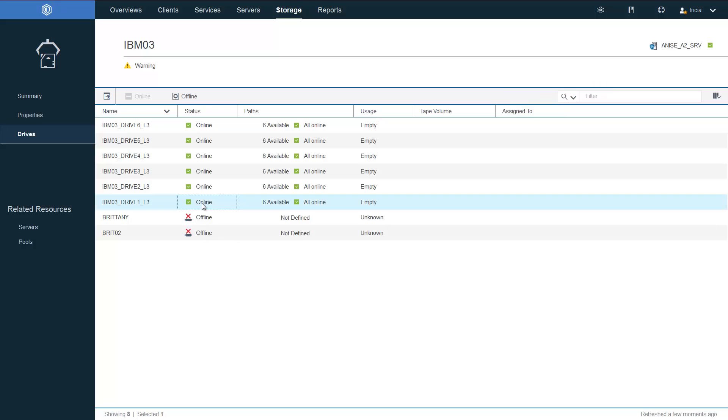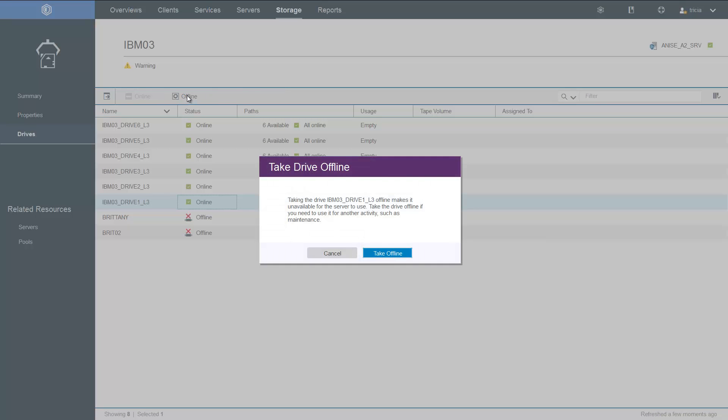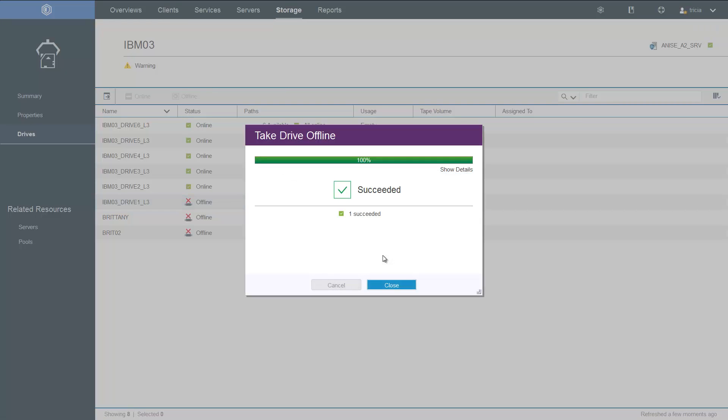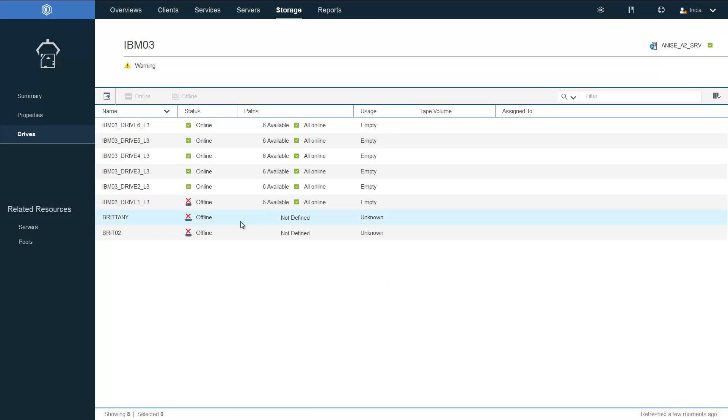You can vary tape drives on and offline directly from here. So if we want to vary drive 1L3 offline, we simply click Offline. Take it offline. And now you will see the drive shows up as offline.